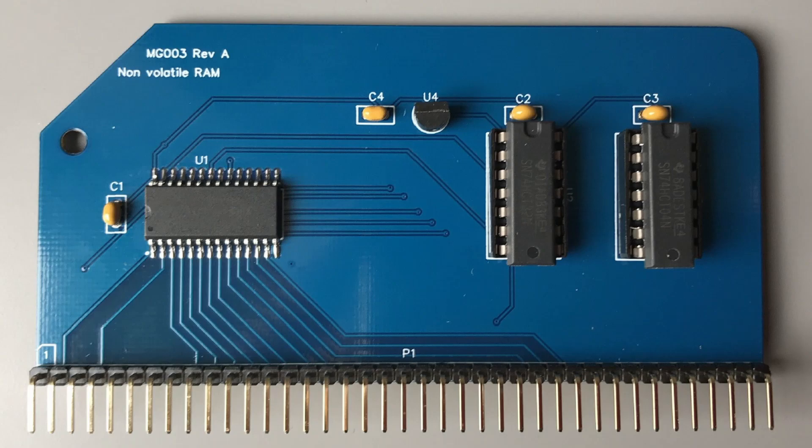This new board uses Ferroelectric Random Access Memory, or FRAM, which came out in the late 1990s.